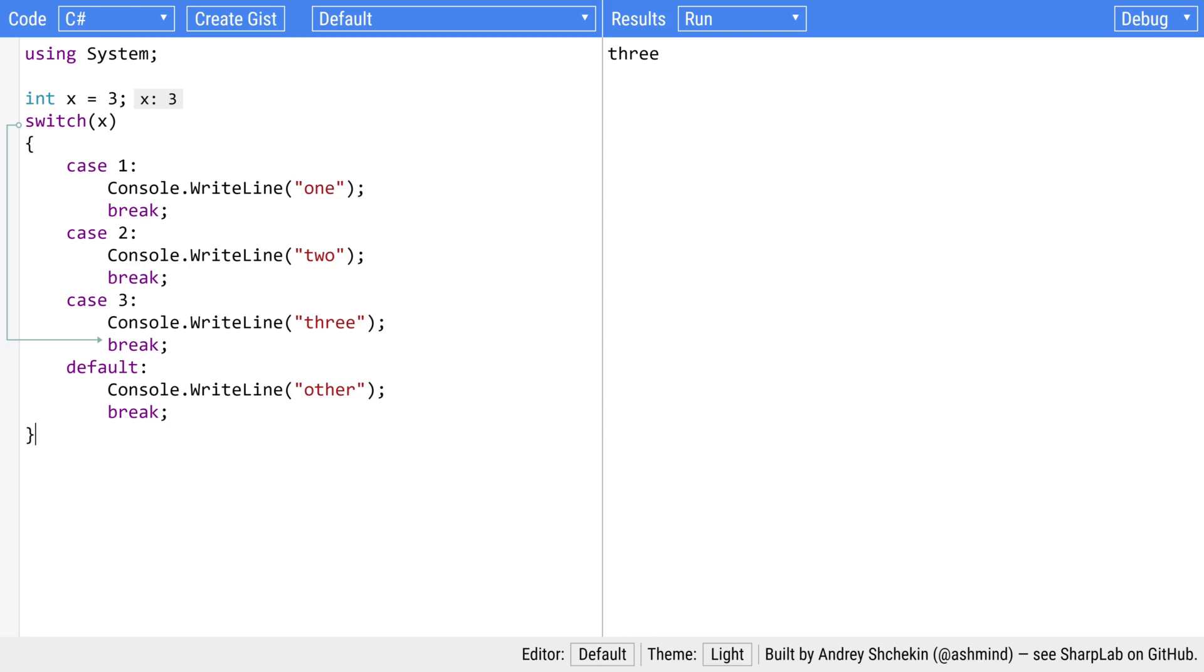So in our example we've set x to three and then we're just using a simple switch statement to check if it's one two three and output text. And you can see on the right hand side it's giving us the correct answer.